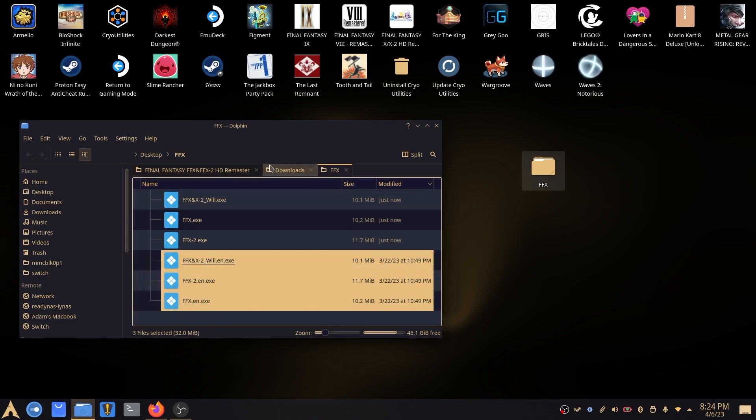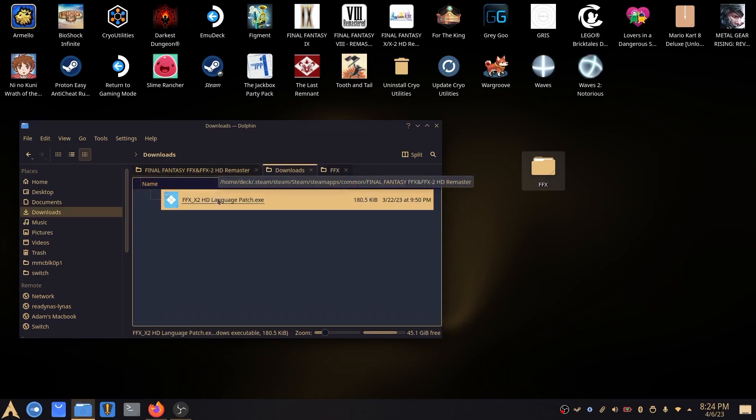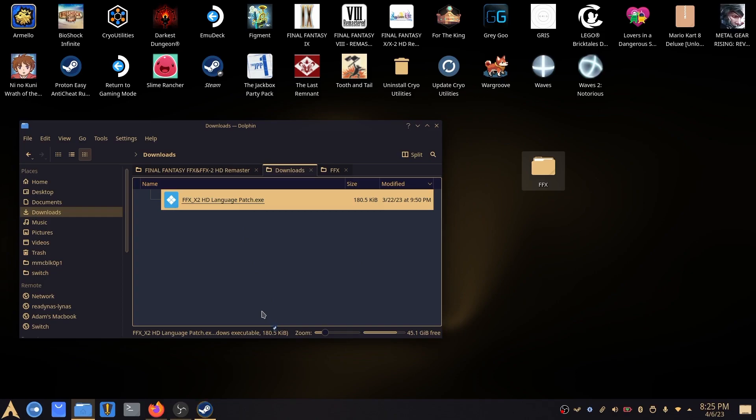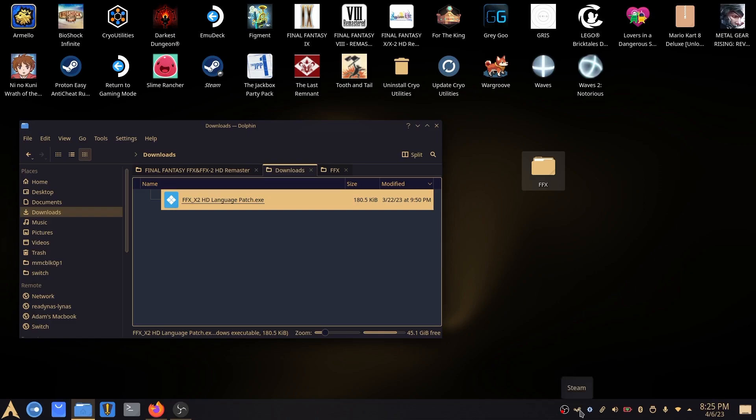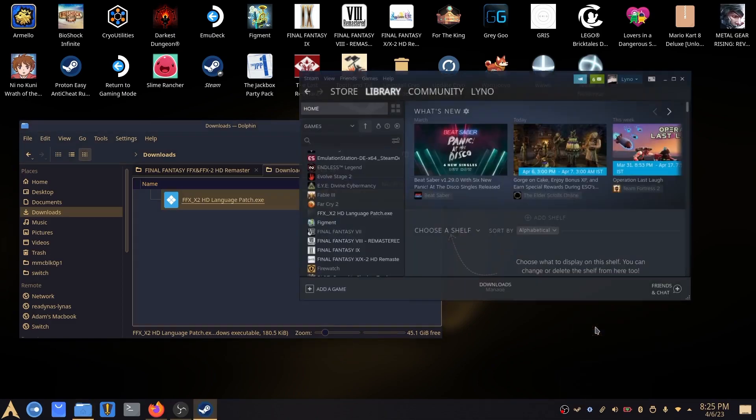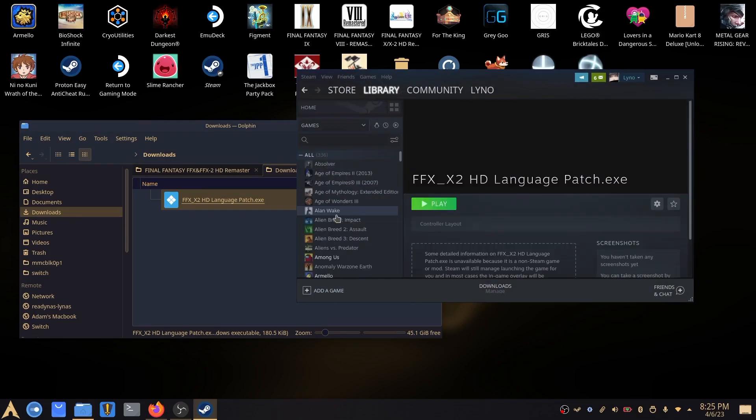So another way that we can run this is if you don't want to install Proton Tricks launcher, you can right click and you can say add to Steam. Give it a second while it just adds it. Then we can open Steam, open the library and it'll add it there. What we need to do though, is we'll need to tell it how it opens it, which is with Proton.